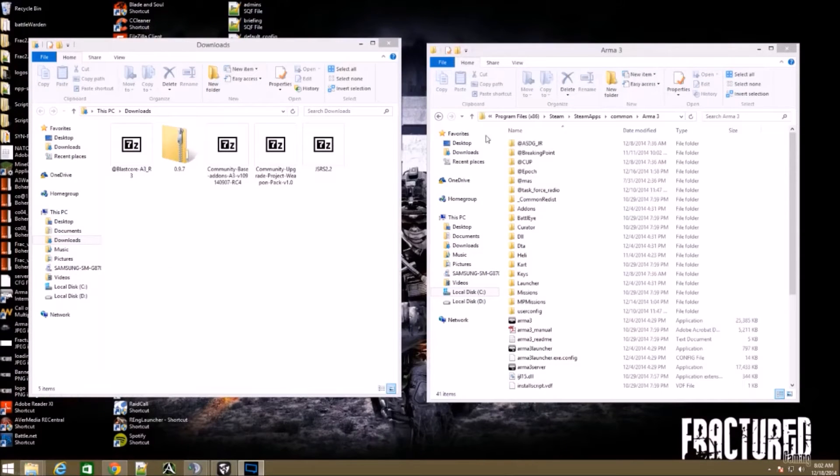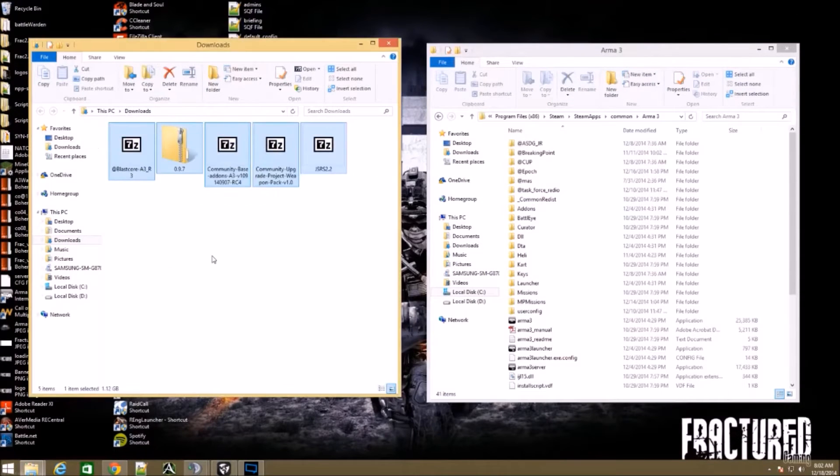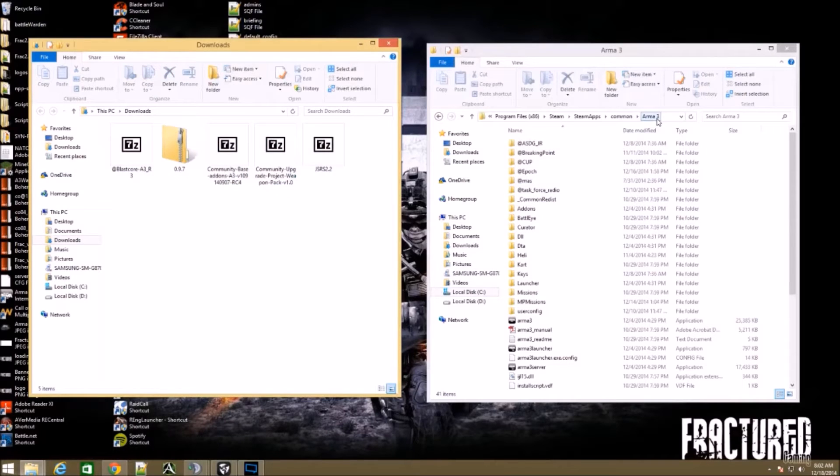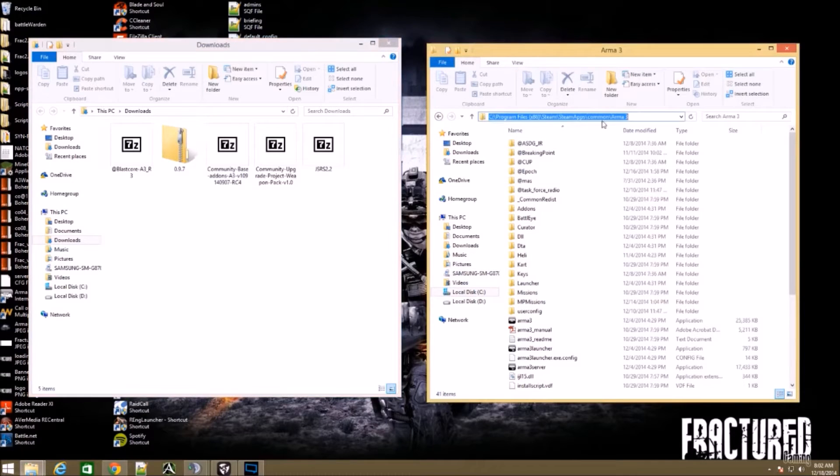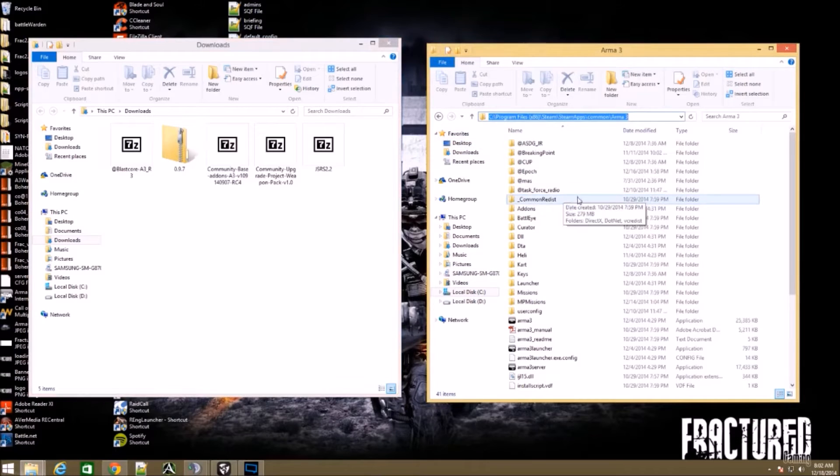Once your downloads are complete, you're going to want to go to your downloads folder and then to your ARMA 3 directory. Normally it's in Program Files, Steam, SteamApps, Common, ARMA 3. If you don't know how to find that, throw that to your search bar and you'll be good.